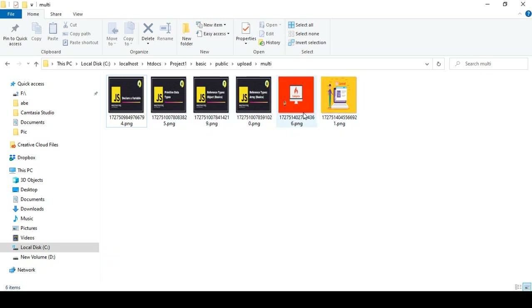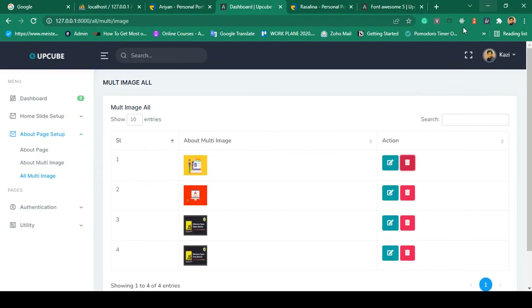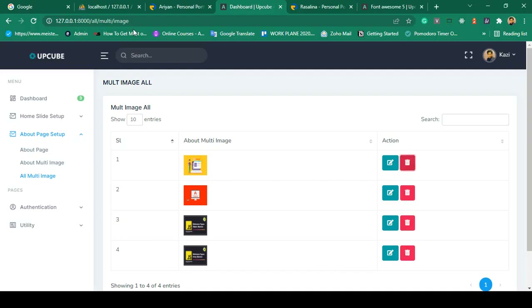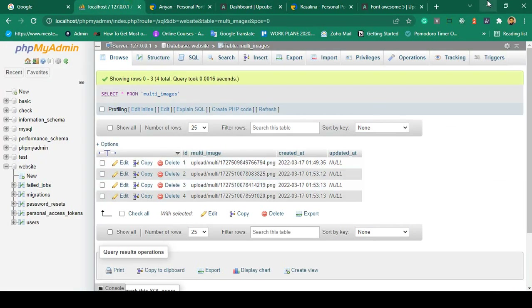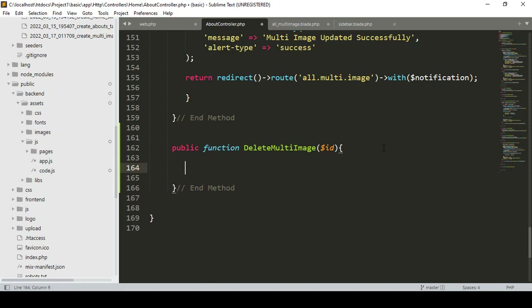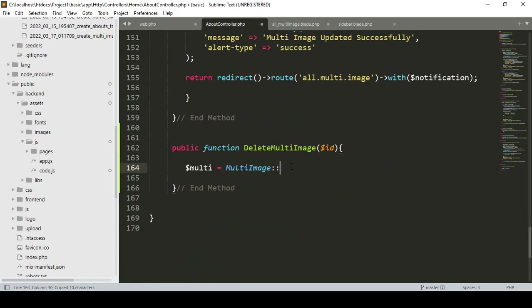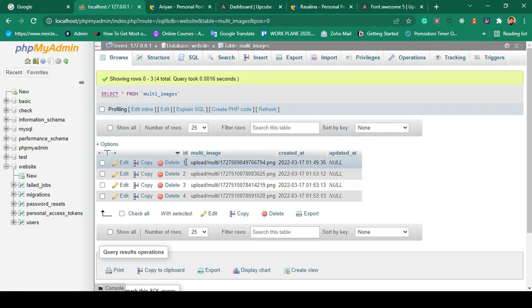When you delete one of the images, all the data is already inserted in our database. When you delete it, I want it to also be deleted from the database. To do this, first we have to access our specific image by ID. I create a variable called 'multi' and access the MultiImage model using findOrFail with the requested ID to get that specific image record.